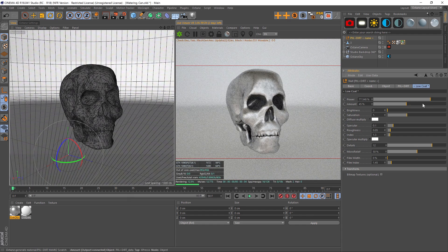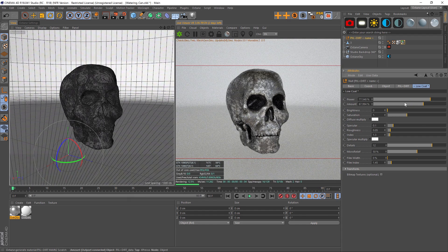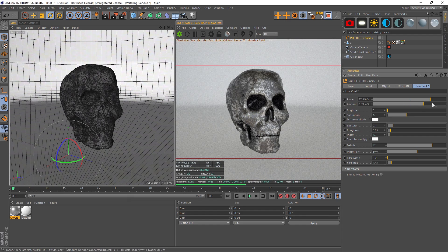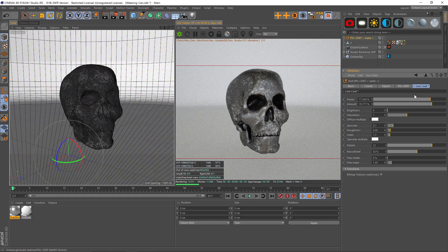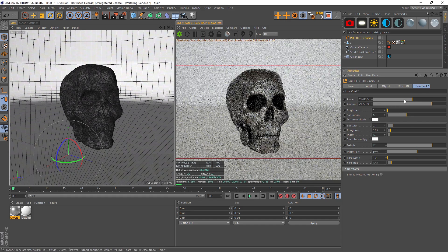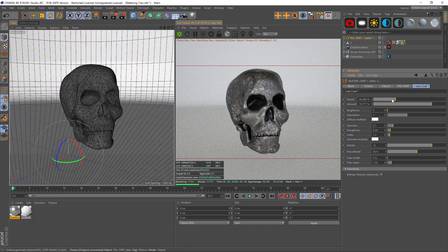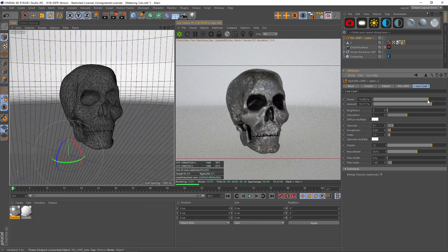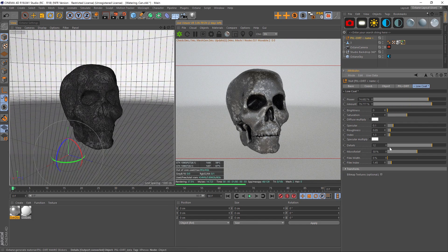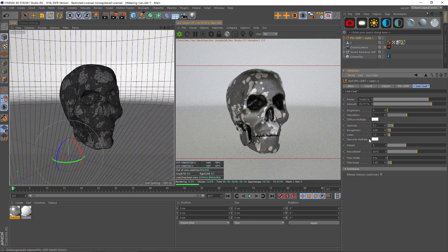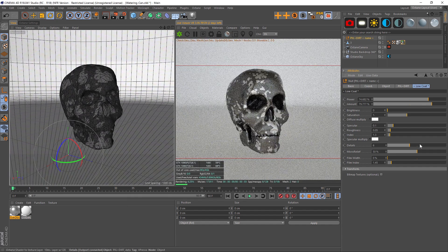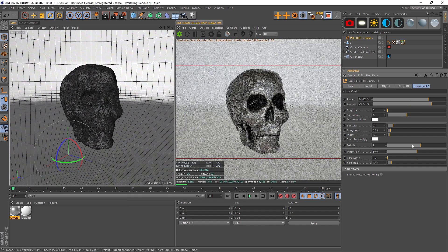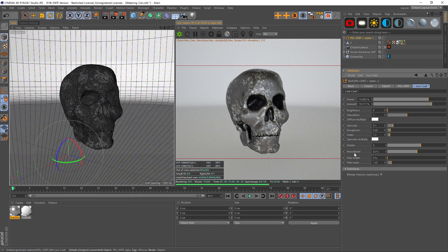Now it's just a matter of playing with certain parameters like the power and the amount. If we kick up the amount we're getting a lot more grunge on here. The power we can drop down if we want the opacity to go down a little bit. We also have details, so if we drop that down we get more of a blotchy look, and the further we increase that the more detail we're going to get.